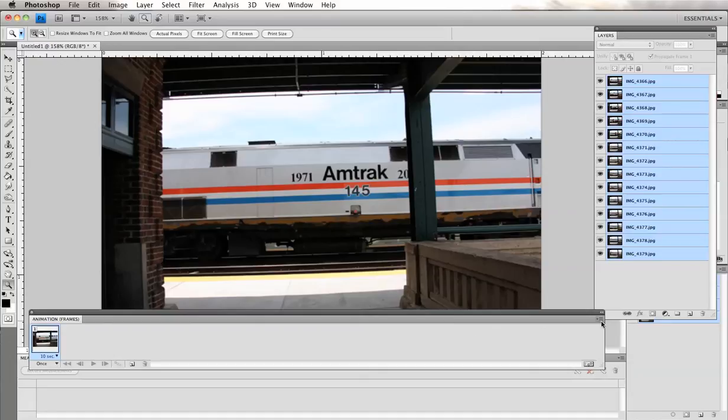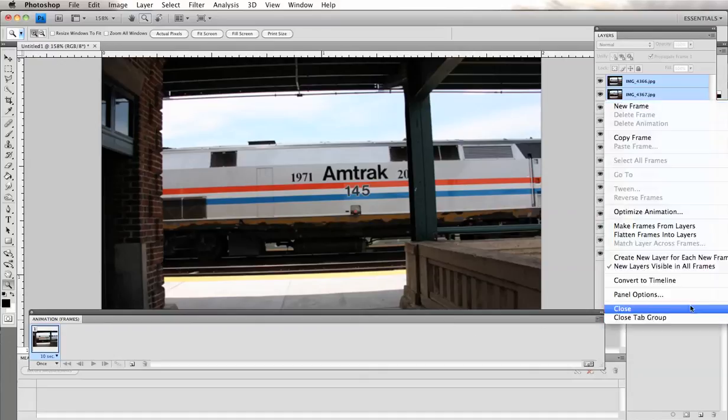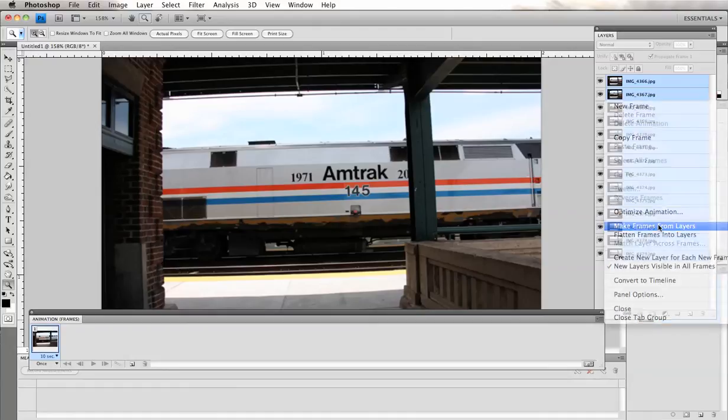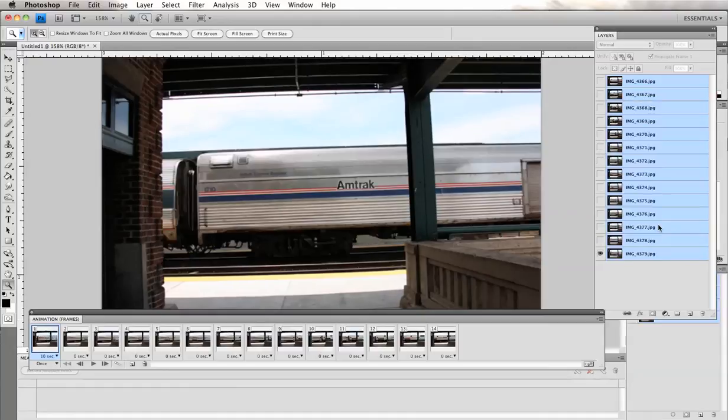Go over here to the right, click on this icon over here which will call up the menu and choose make frames from layers, and that will bring in each layer into its own frame in your animation window.